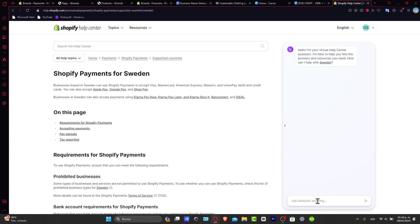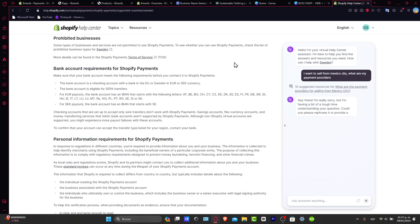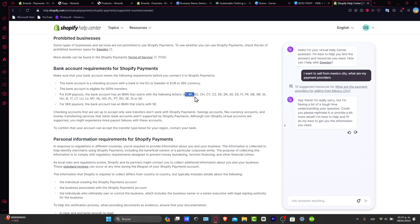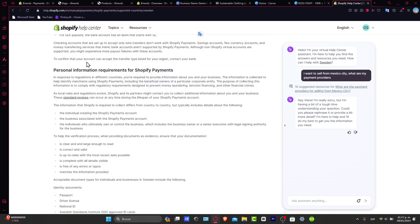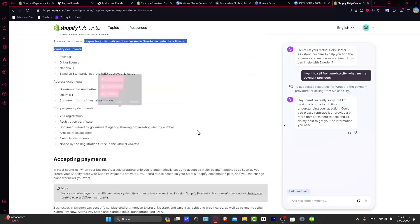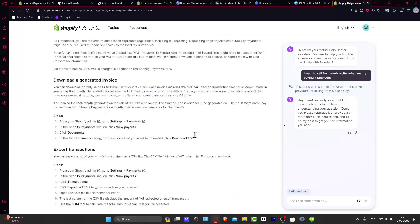For example, let's say I want to sell from Mexico City. What are my payment providers? This section of Shopify is going to help you find out the best payment provider and see which one fits you best. Make sure to check the resources available. For example, the bank account requirements for Shopify Payments are only available in certain countries, along with personal information requirements and acceptable documents.